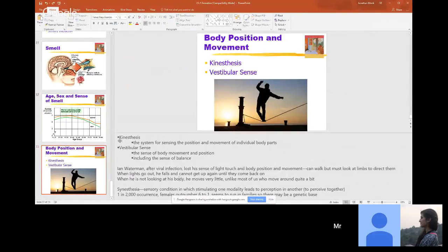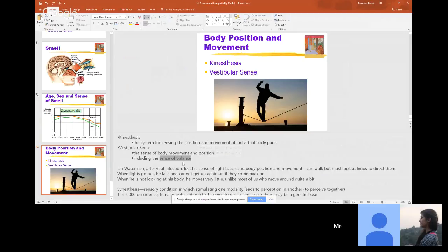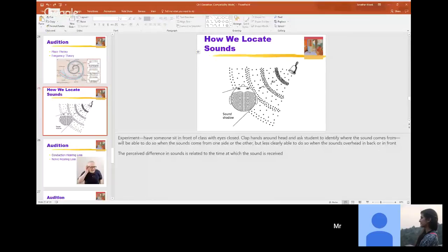Body position and movement: kinesthesis and vestibular sense. There will definitely be a question on the quiz about the difference between these. Kinesthesis is body position and movement of individual body parts — we know where our individual body parts are. Vestibular sense is body movement and position, and also our sense of balance — our ability to know we're not falling over and can stay upright.